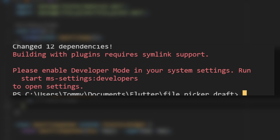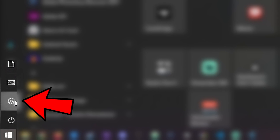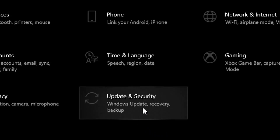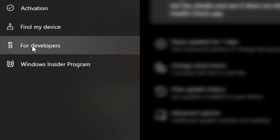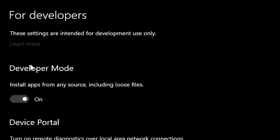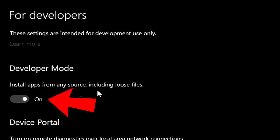Now once you add the plugin, you may see an error that says 'Building with plugins requires symlink support'. To get rid of that message, you need to enable Developer Mode on your Windows system. You can do that by going to the Start button, going into Settings, then Update and Security, then For Developers, and enabling Developer Mode right there.